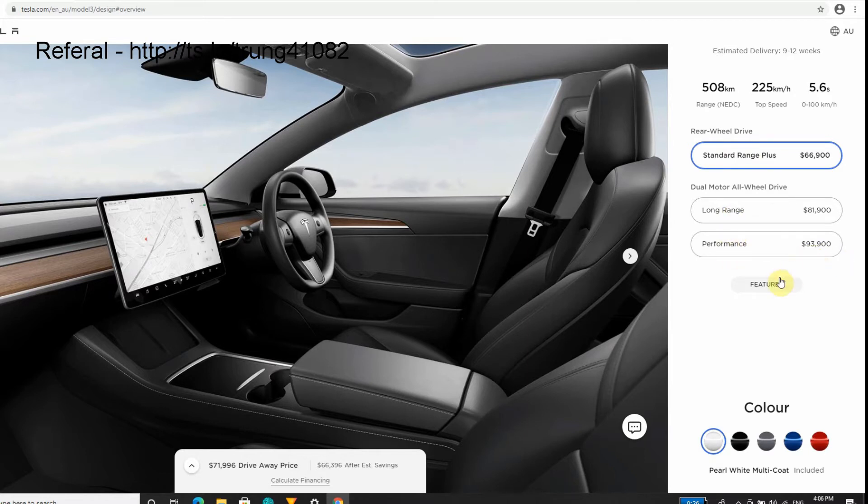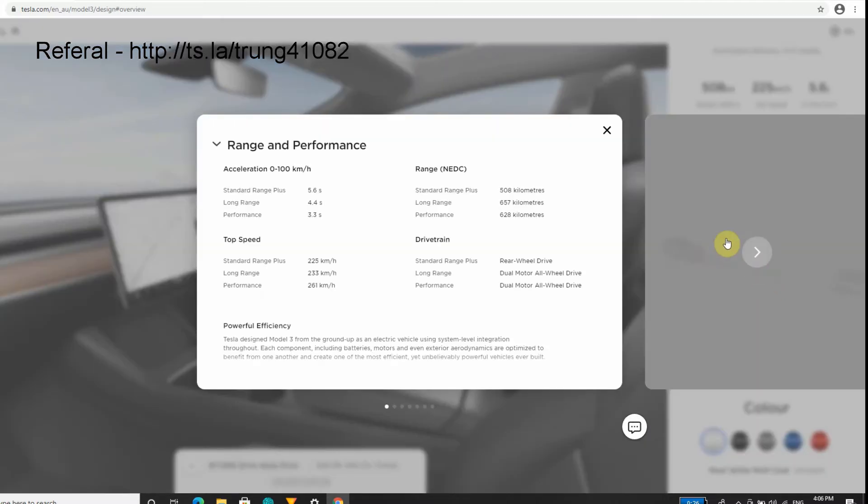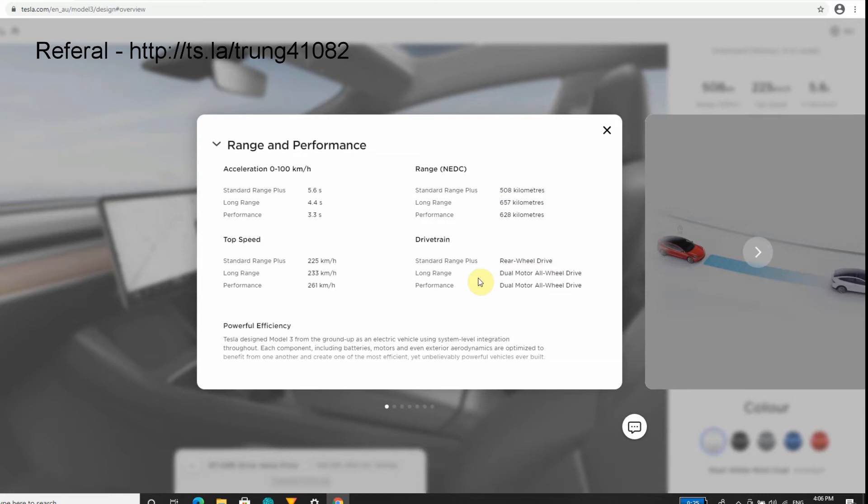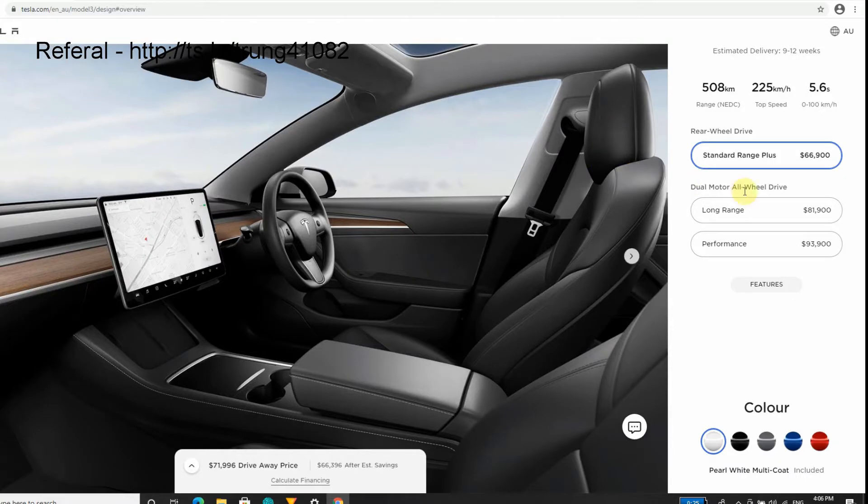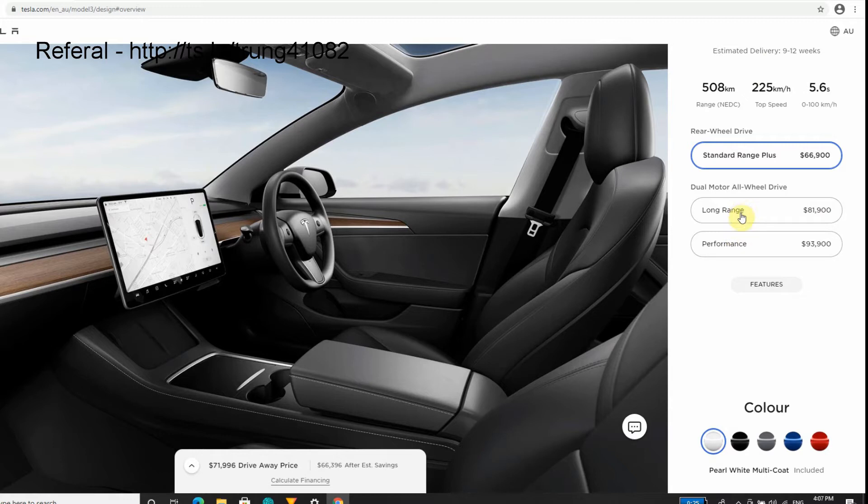You can also get the Long Range and the Performance. As you see, the prices do tend to hike up straight away. The Performance - I'm expecting it to live up to its name, but you're never really going to use the speed, maybe on the track.